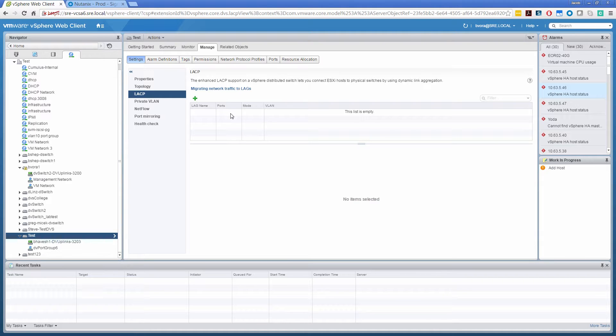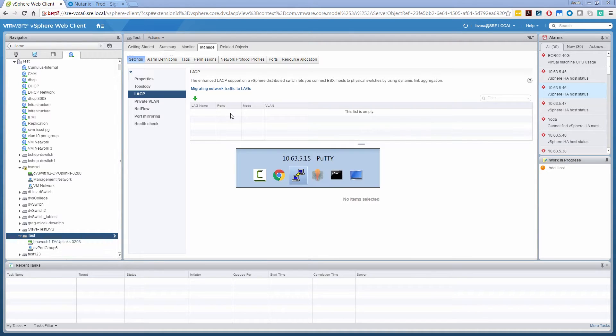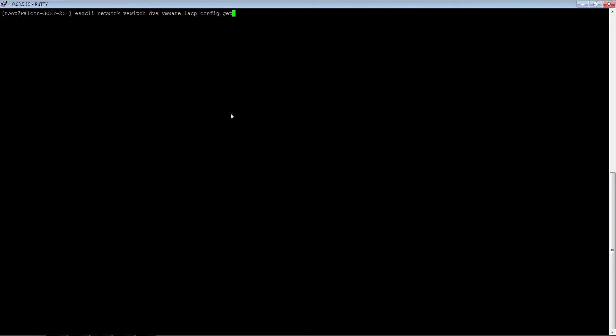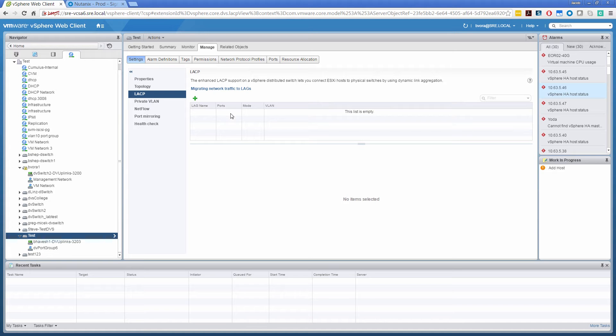I've also logged on to one of the ESXi hosts. So let's check. This is the command: esxcli network vswitch dvs vmware lacp config get to get the current LACP configuration. So it's disabled currently on the switch. Let's go ahead and configure.